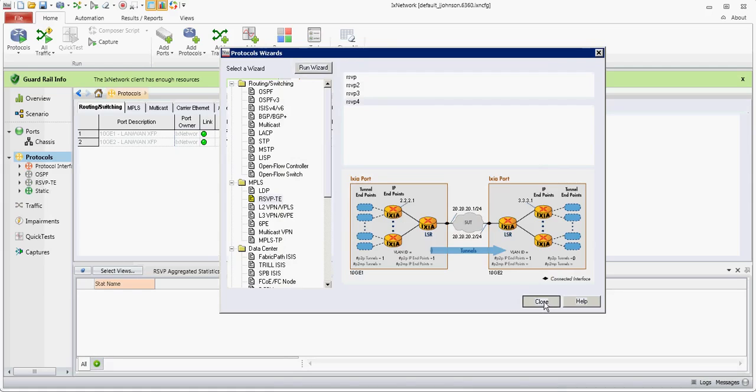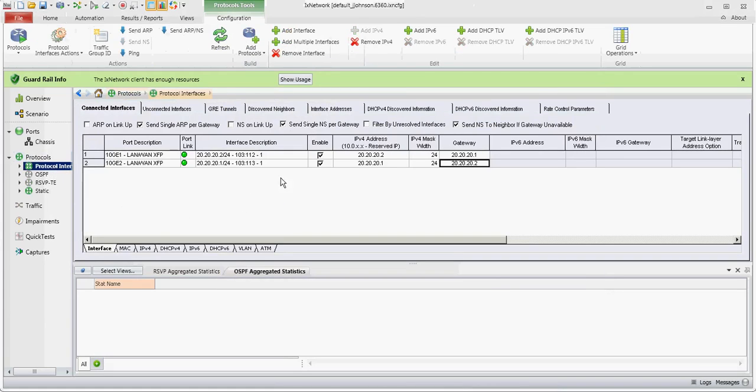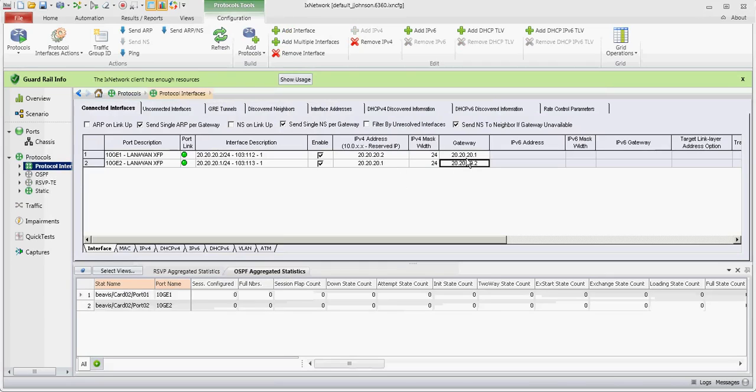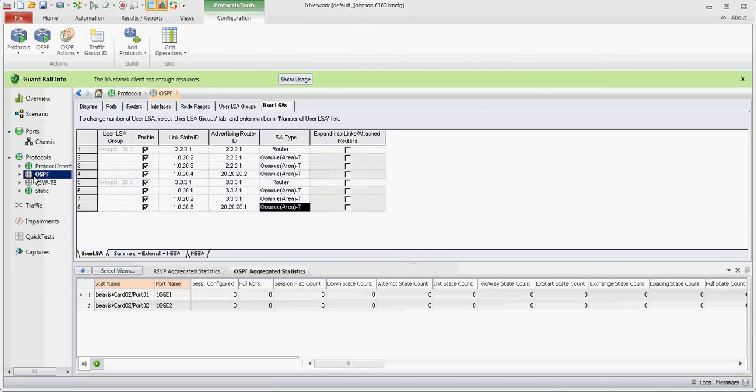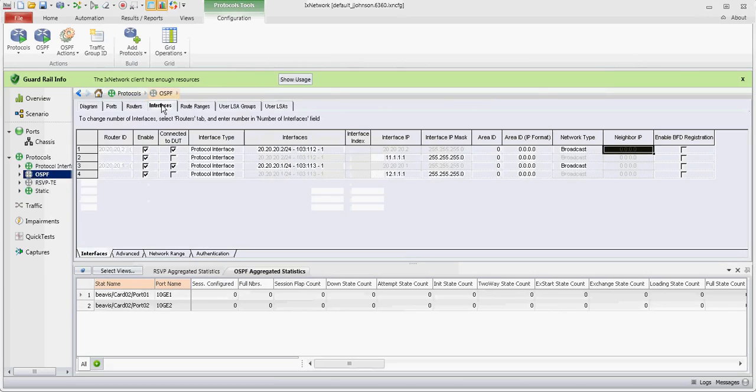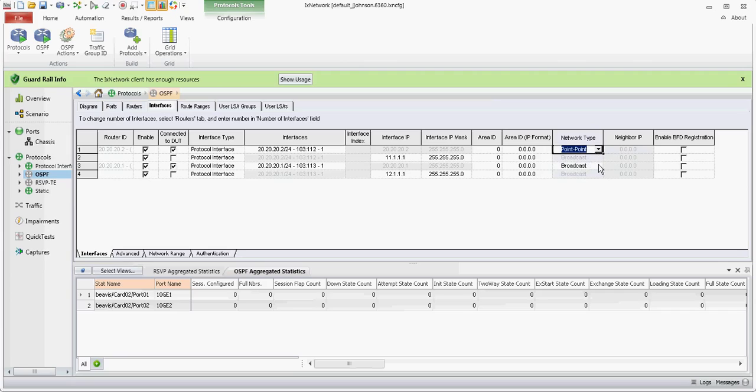We're going to close the wizard and we'll note under protocol interfaces that the interfaces have arced for each other. We're going to go to OSPF and under the interfaces tab, since this is back-to-back, we need to make sure that they're point-to-point for this to come up.